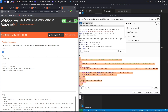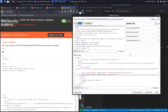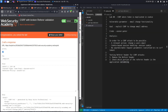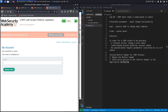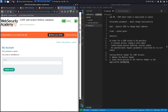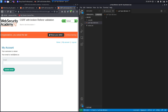The lab says 'Congratulations, you solved the lab.' We successfully completed the exercise using Burp Suite Professional. Now let's script the exploit on our own using the community edition.